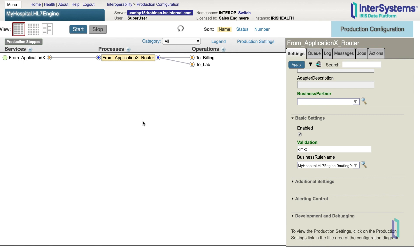Hopefully this has been a helpful overview of HL7 routing rules. Remember that while this demo used InterSystems IRIS for Health, the same features exist in HealthConnect, and similar concepts apply in InterSystems IRIS data platform.